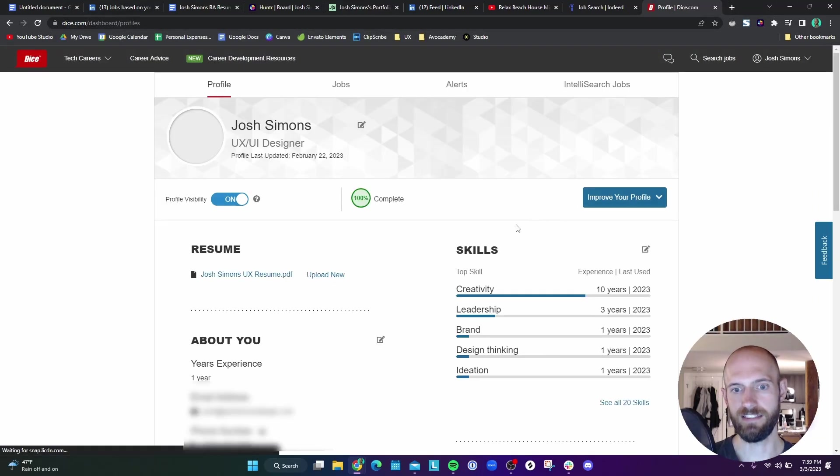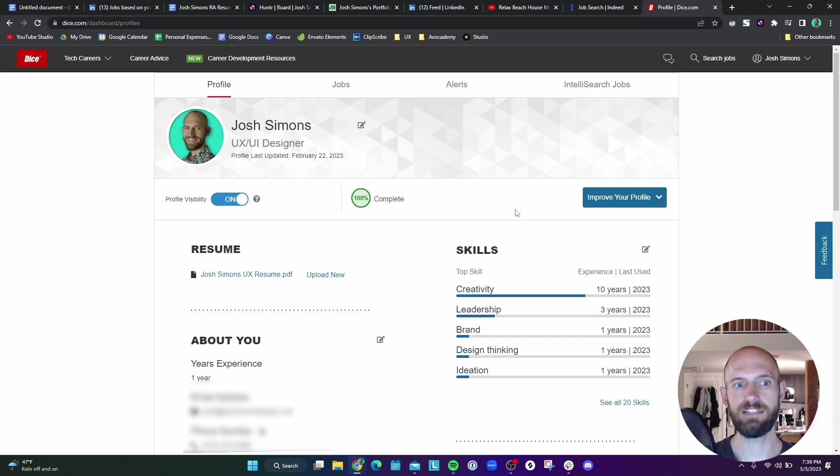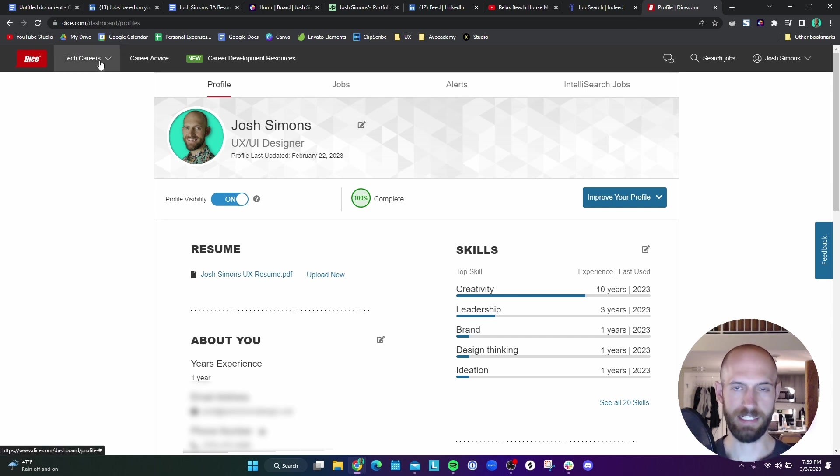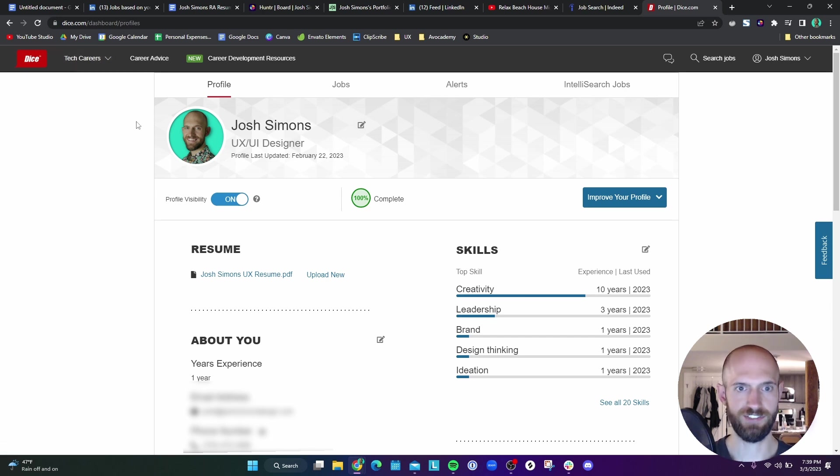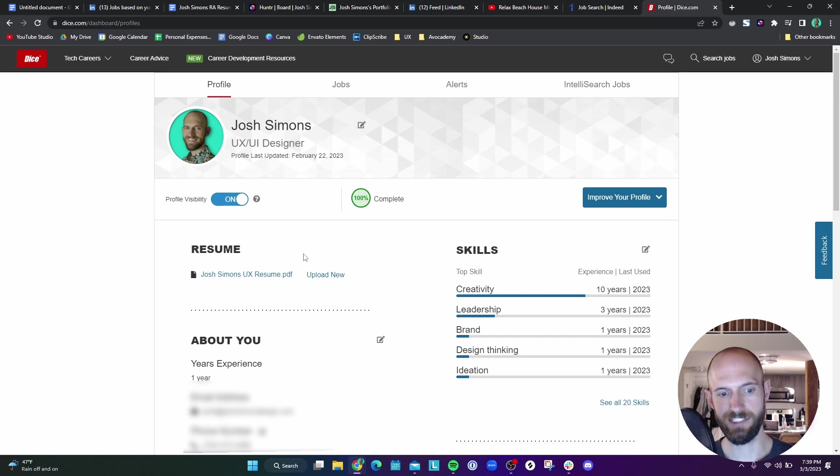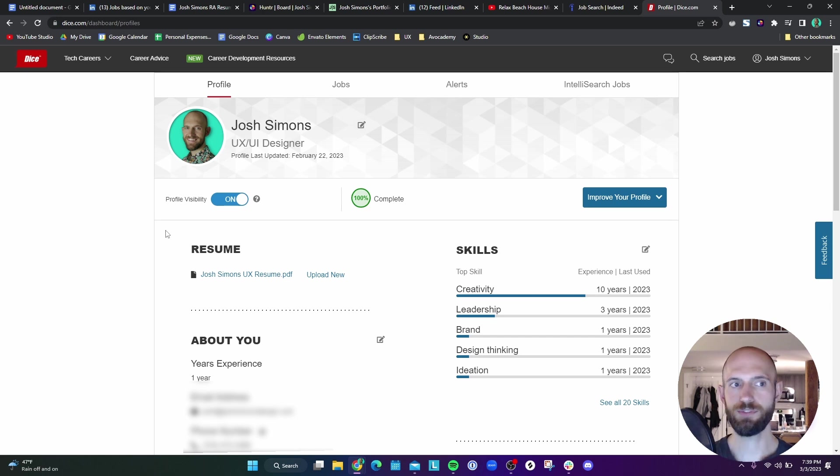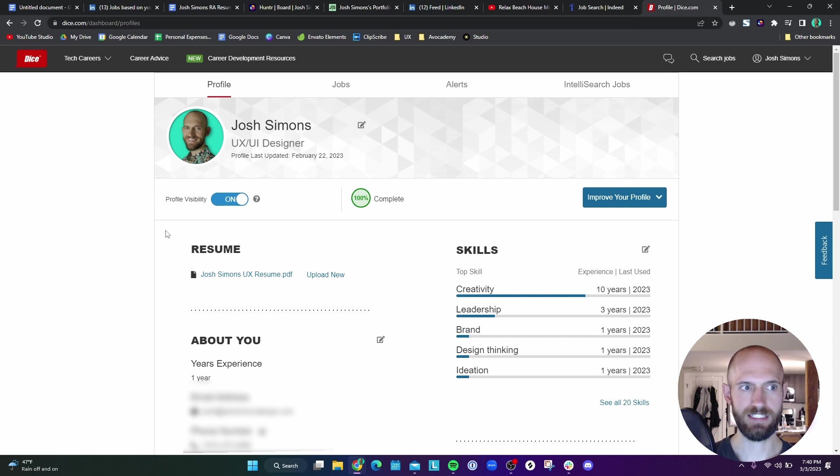And then the last one that I had not heard of until I joined my bootcamp was Dice. Dice is basically this big conglomerate of tech positions and there's recruiters on the site that will occasionally reach out to you. There's usually a lot of job options when it comes to Dice. That's a good one to be a part of.